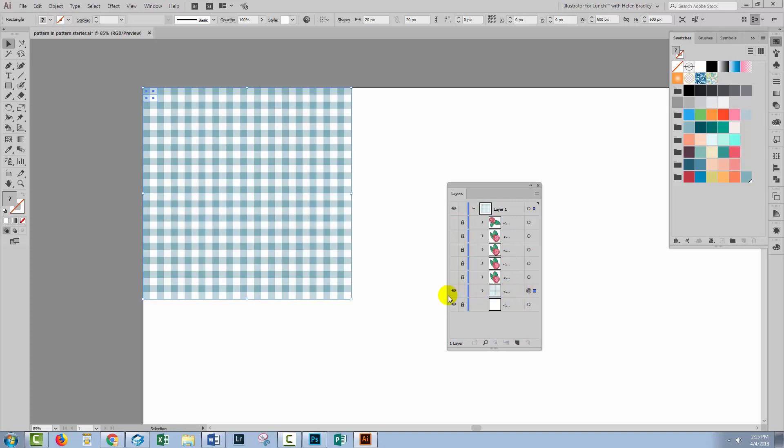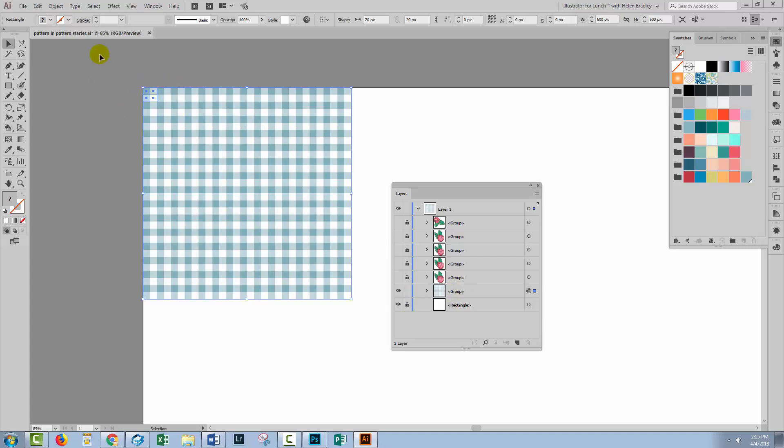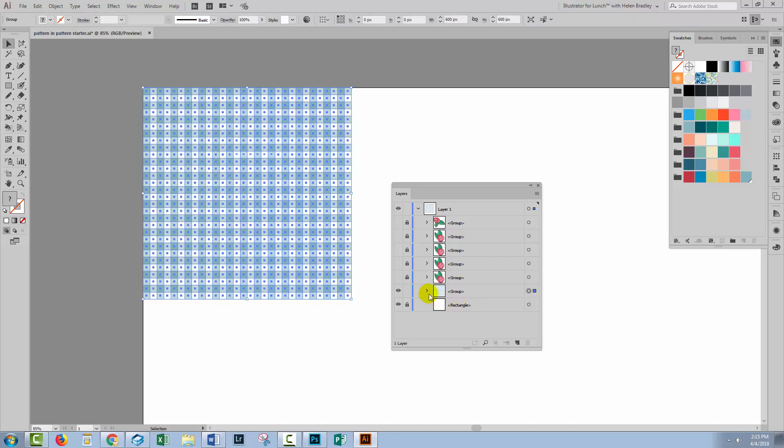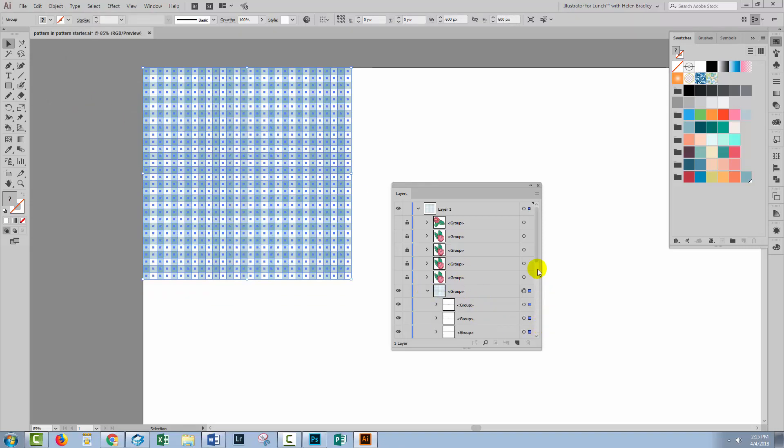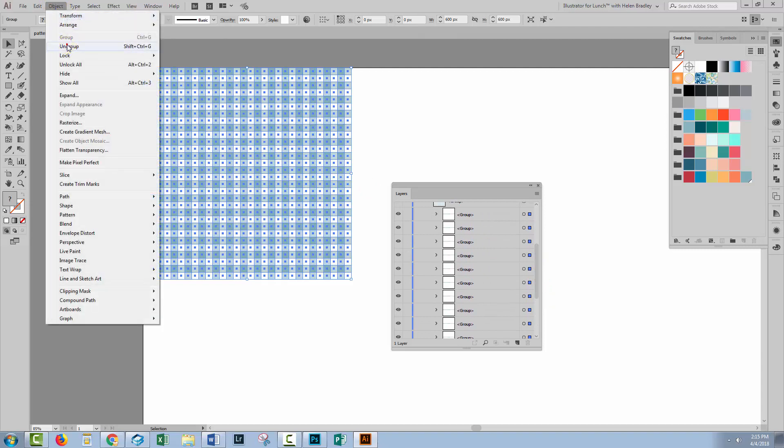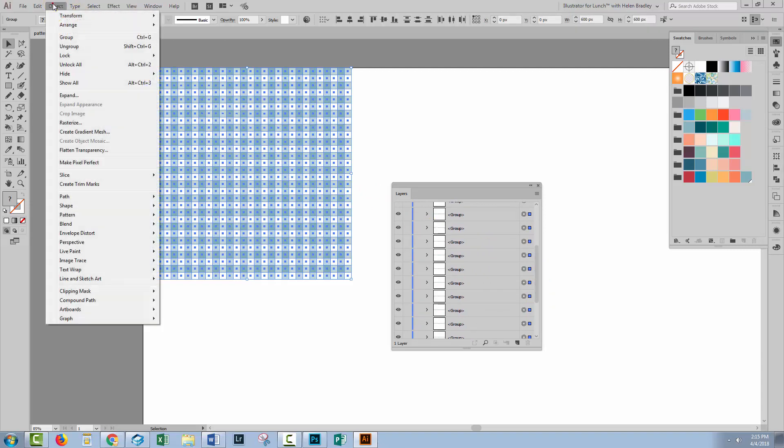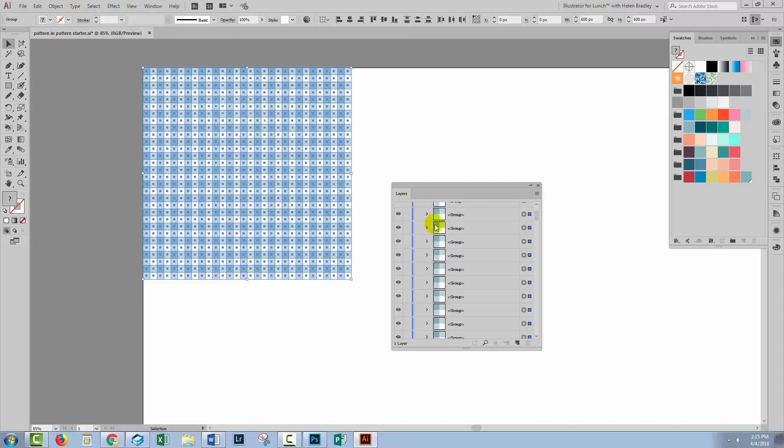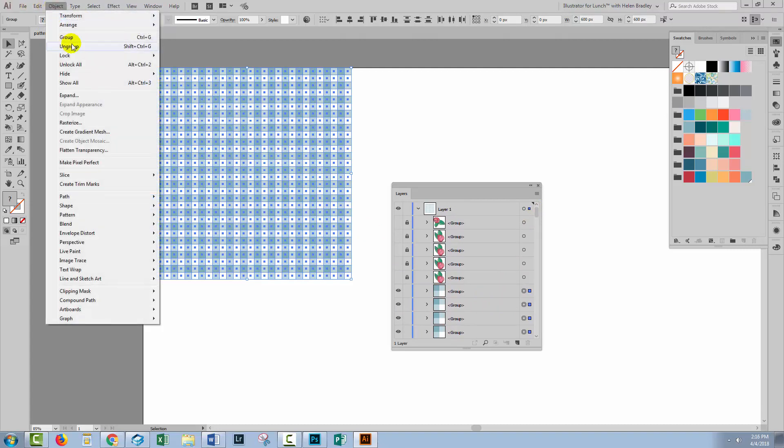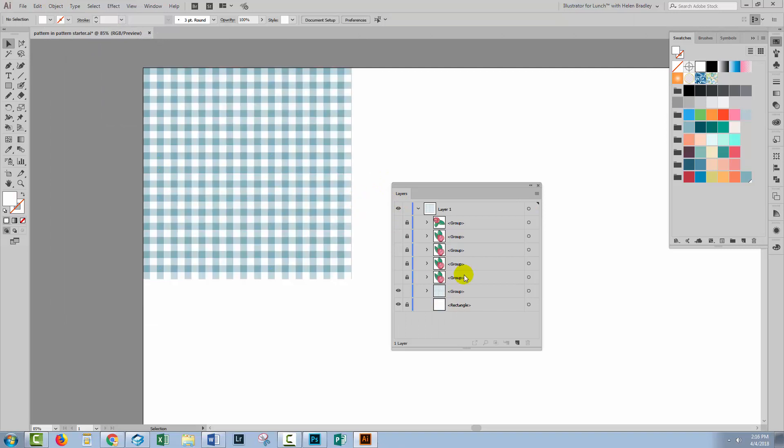Now this is a transformed object. We don't want to make this a pattern as it is right now so we'll select it and choose Object Expand Appearance. This is what we've got here, lots and lots of groups so we'll choose Object Ungroup and again, Object Ungroup. So we want to get back to these little groups of four. That's fine, that's as far as we need to ungroup them so let's just group them back up again, Object Group. This makes life a little bit neater here.